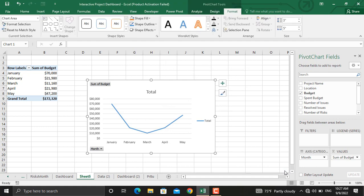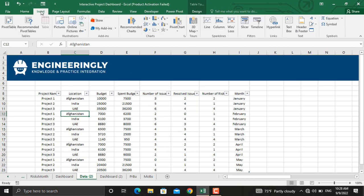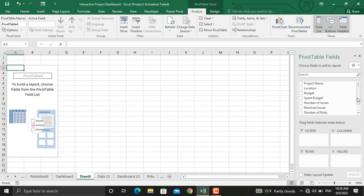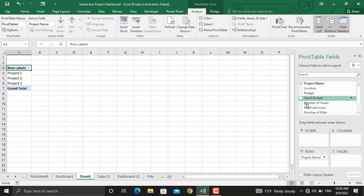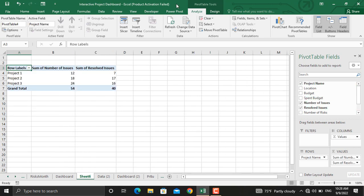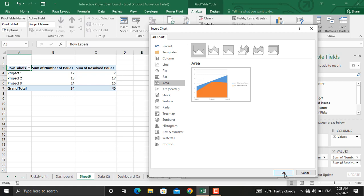We will further format this one later too. The next pivot table will contain information about the project names, number of issues raised, and number of issues resolved. Again go to Insert, then Pivot Table, and create the new pivot table in a new worksheet. Select the project name, number of issues, and number of issues resolved. In Analyze go to Pivot Chart, select the area chart, select the first one, and click OK.